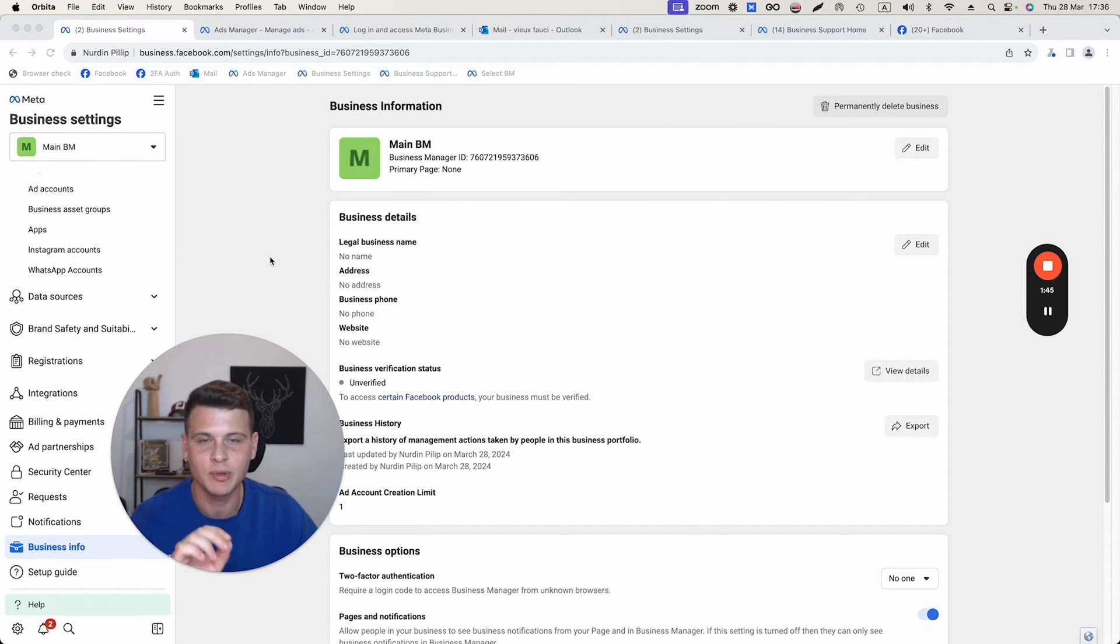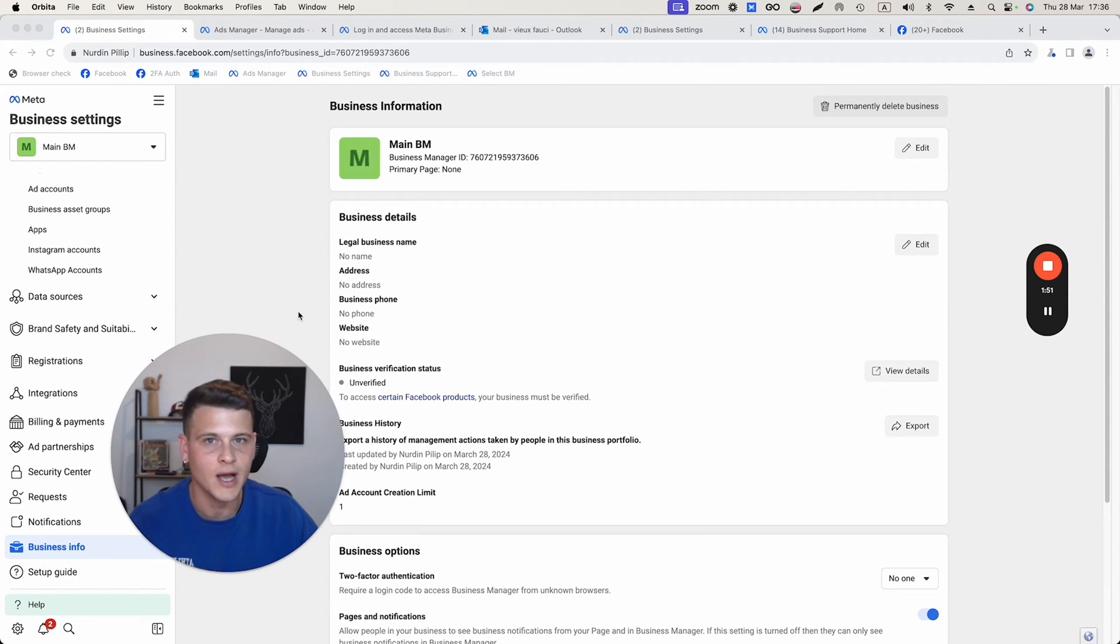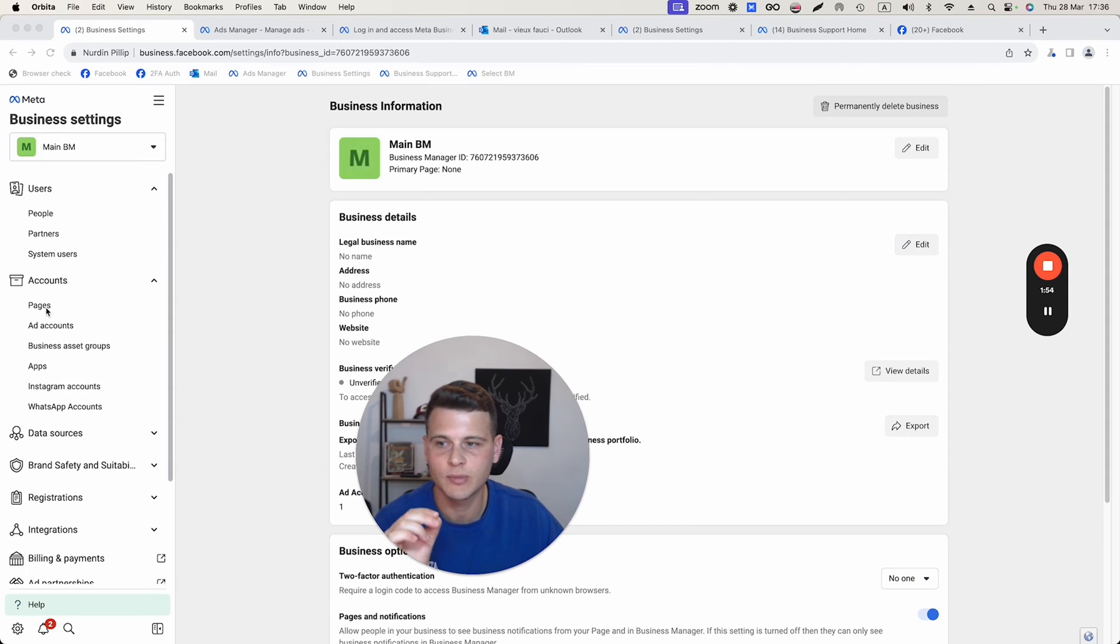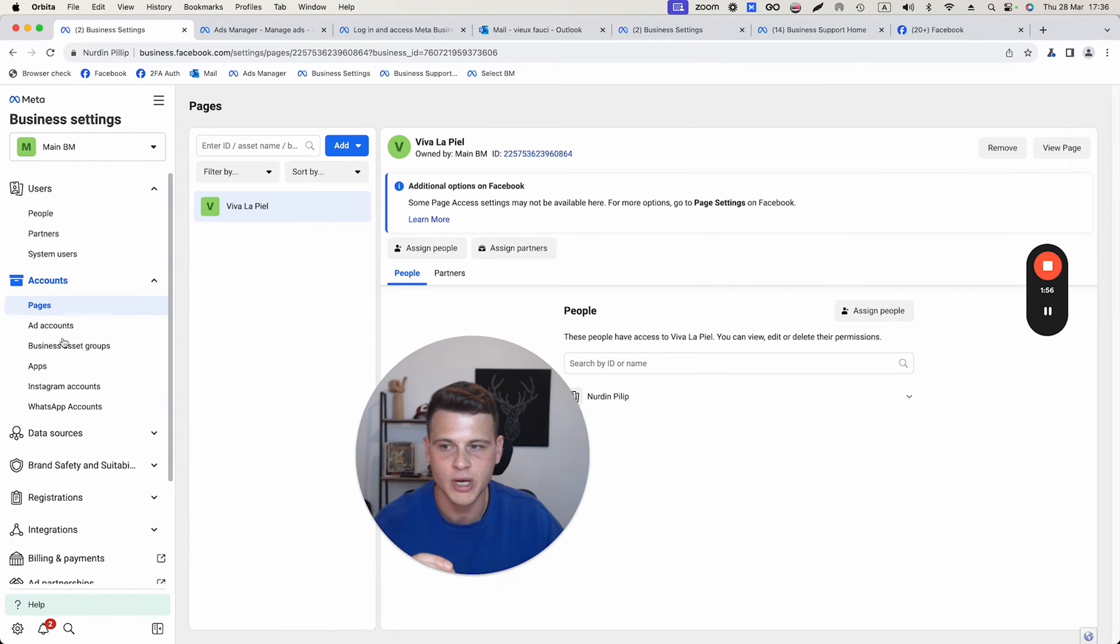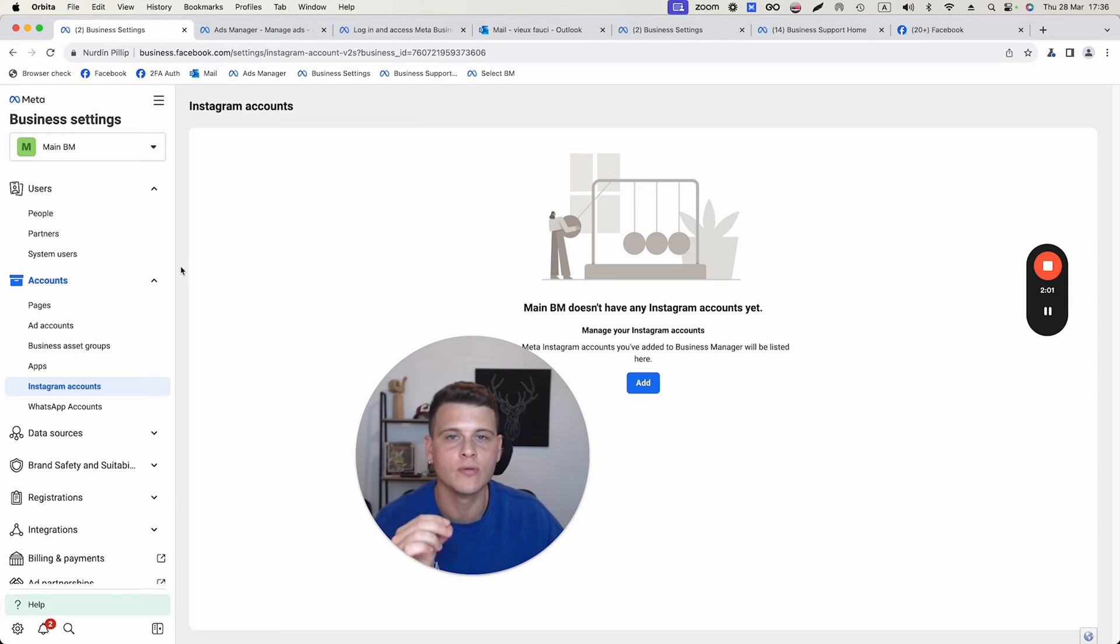However, keep in mind that you will not be able to delete this business manager if you have connected assets to it. You have to make sure that you go to Facebook pages, to your Instagram accounts, and delete all of them from that business manager.